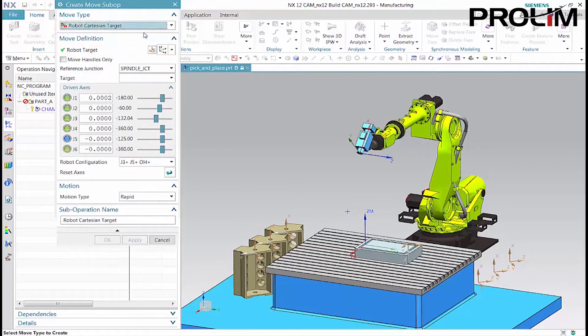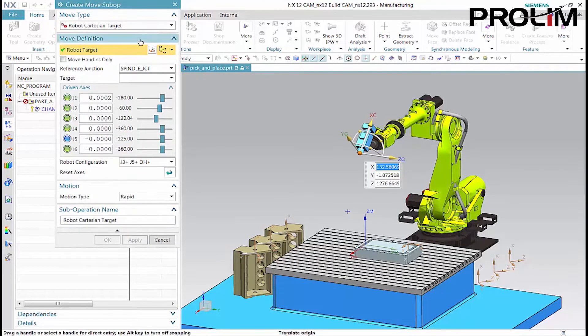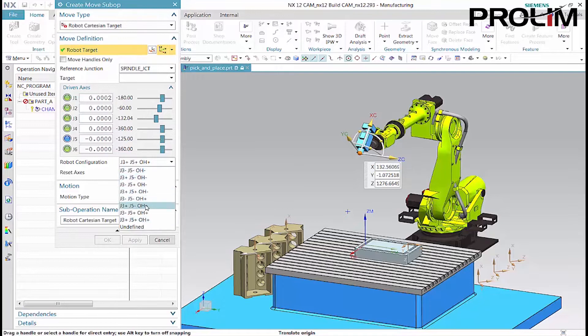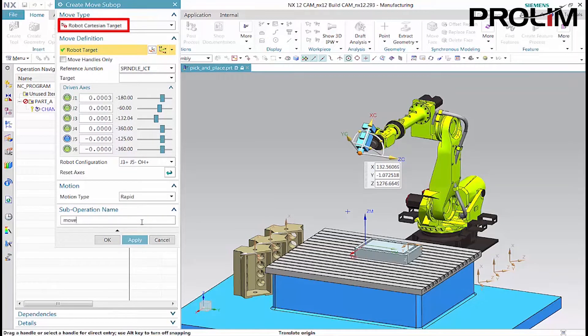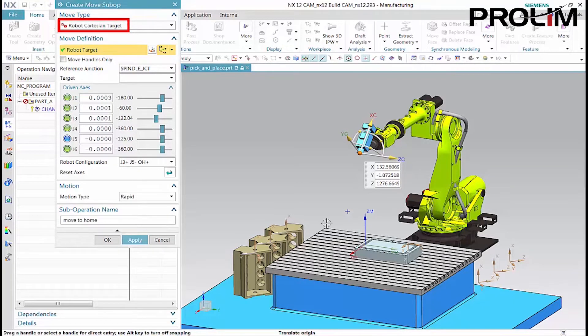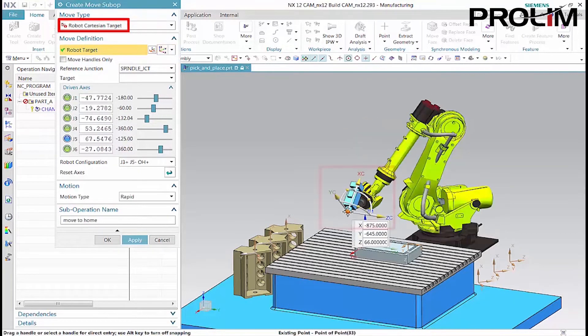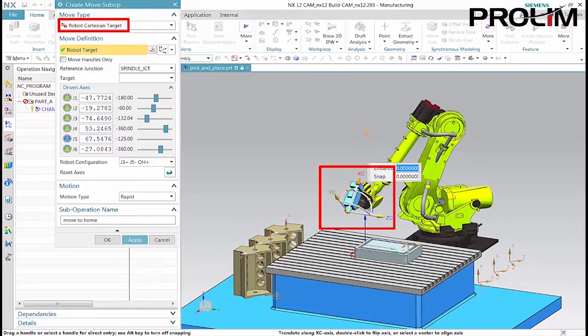The second sub-operation positions the spindle junction near the tool to be picked up. The robot Cartesian target move type allows you to dynamically jog the robot arm, pick geometry, and enter specific positioning values.